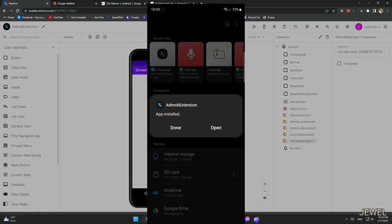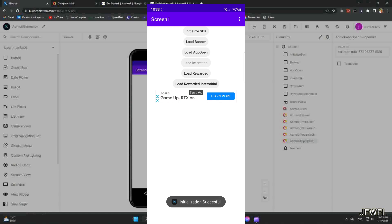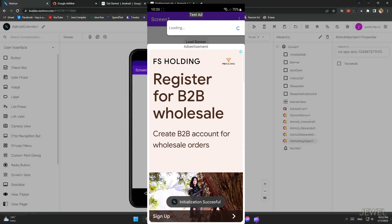Initialize the SDK. Now load banner ad. You can see live banner ad.